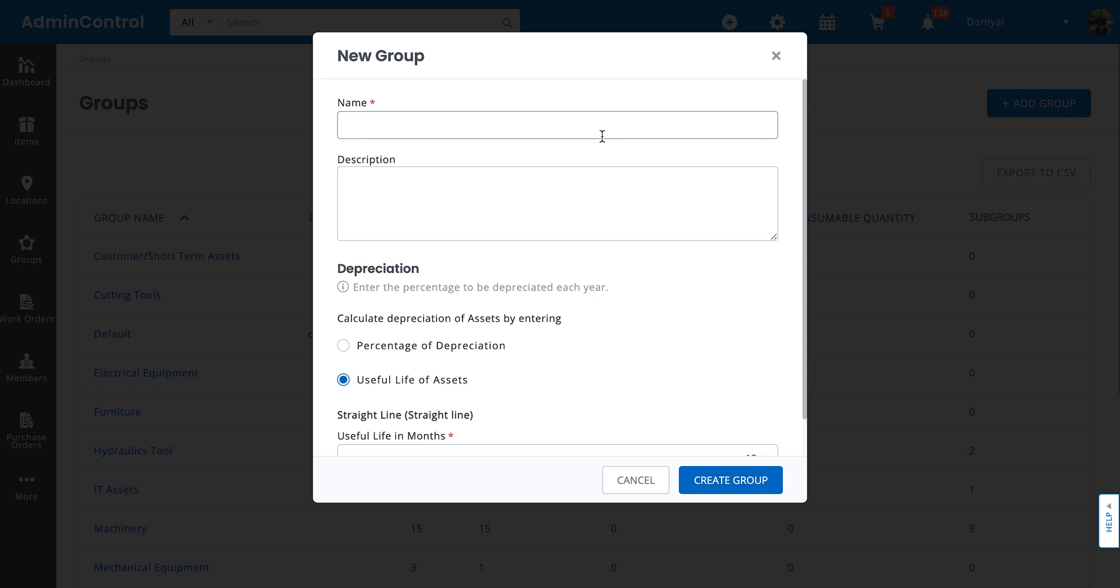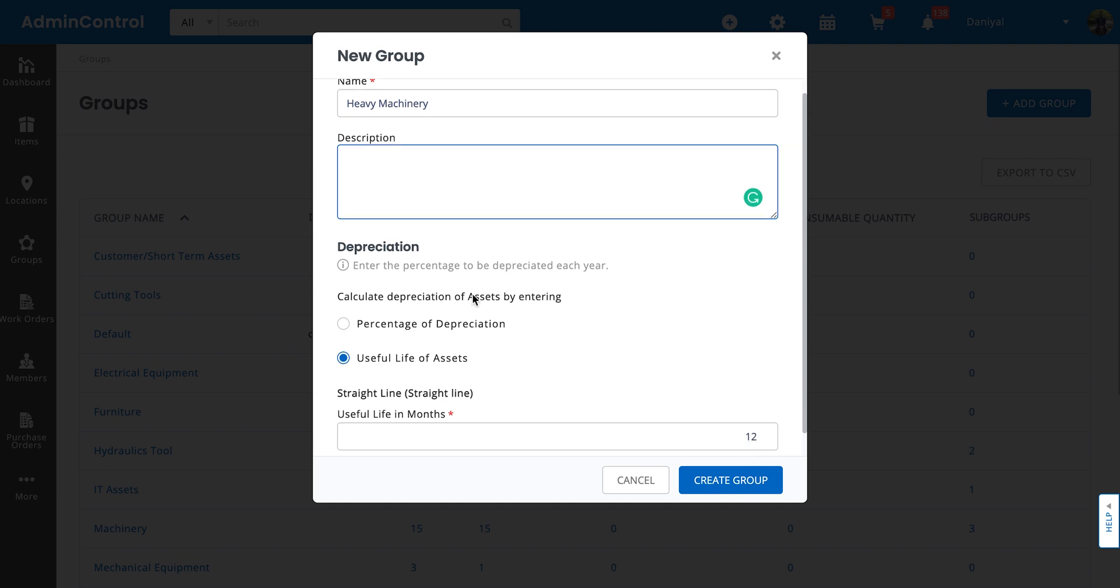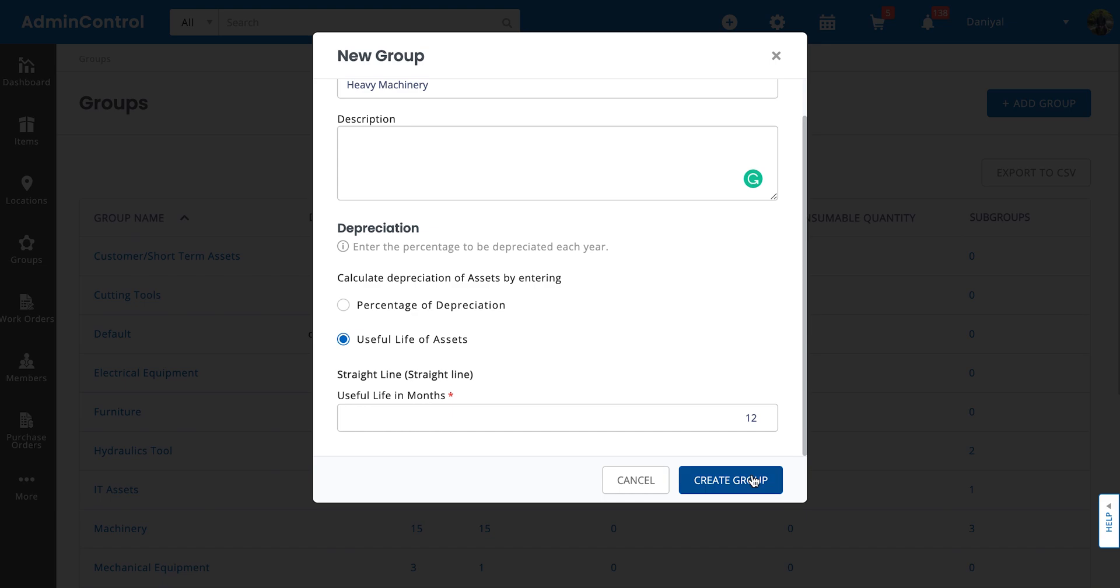From here you can define the name and add a description. If you need to calculate the depreciation of the assets within this group, you can select what kind of depreciation model you want to go for. Currently the system supports two models: percentage of depreciation or useful life of assets. For now let's go ahead with the useful life of assets and create the group.